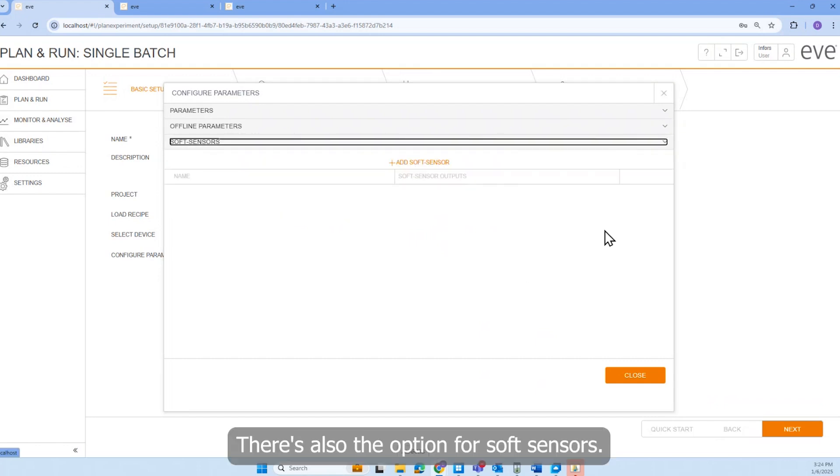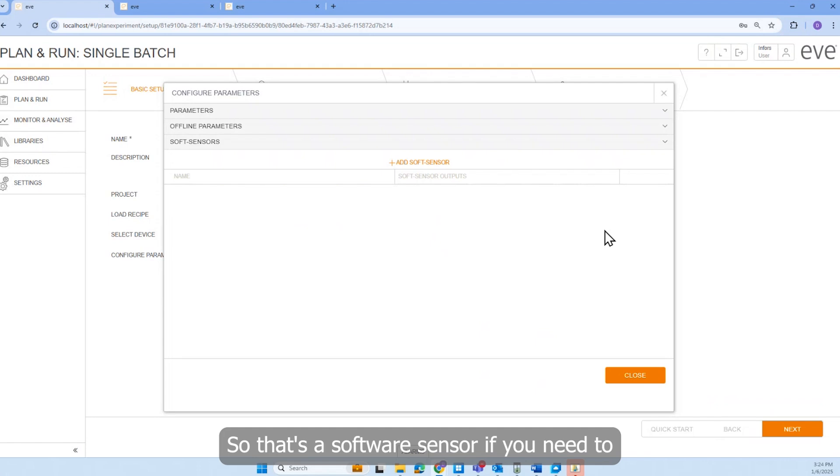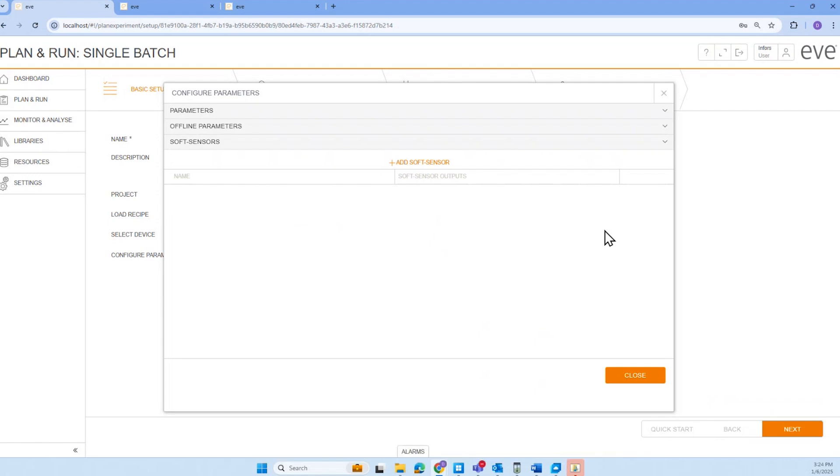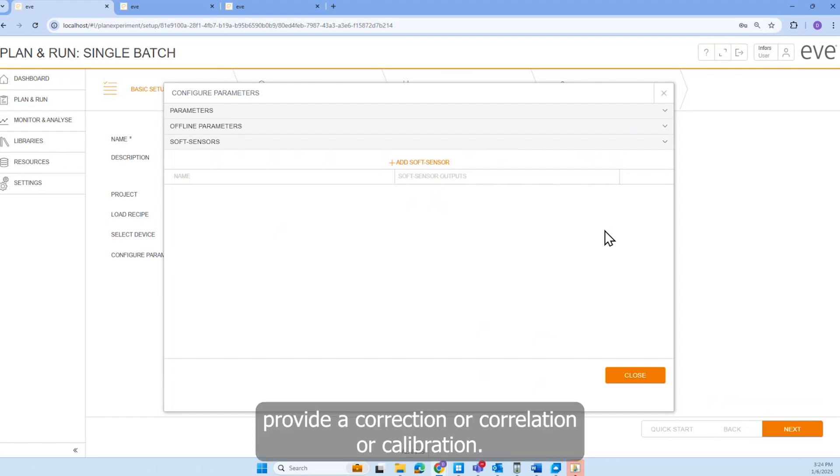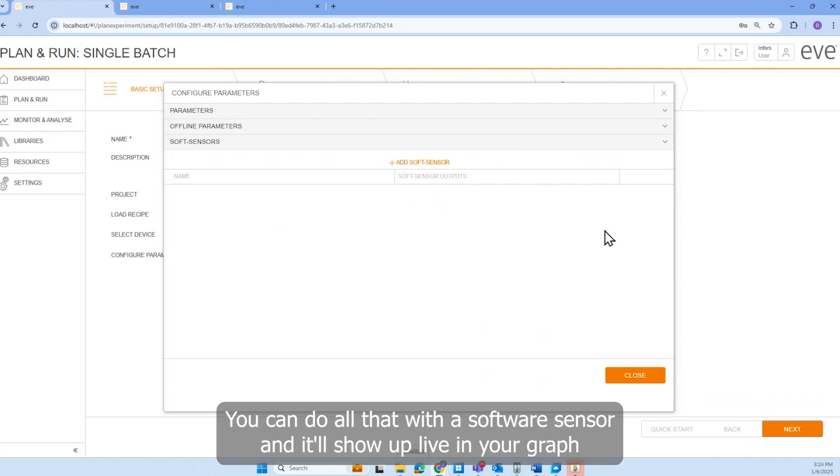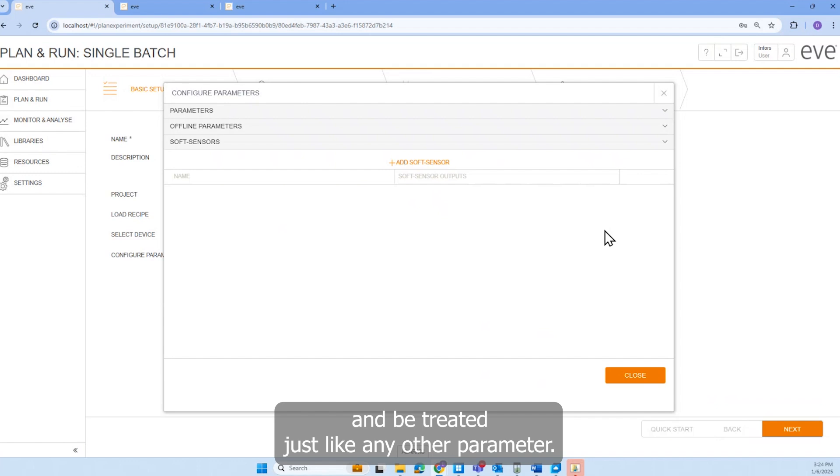There's also the option for soft sensors. So that's a software sensor. If you need to calculate something, provide a correction or correlation or calibration, you can do all of that with a software sensor. And it'll show up live in your graph and be treated just like any other parameter.